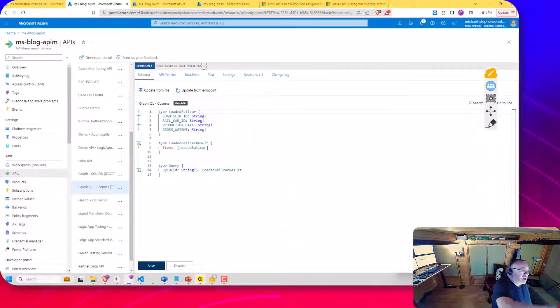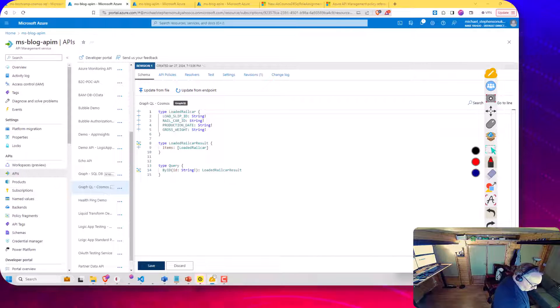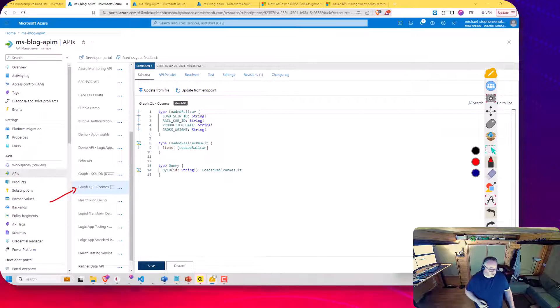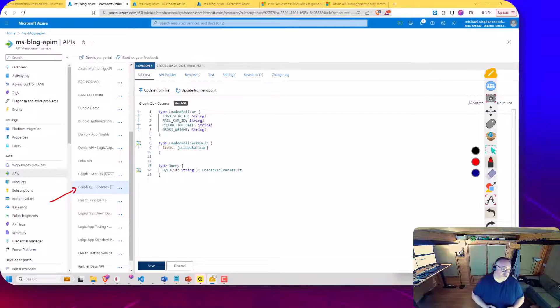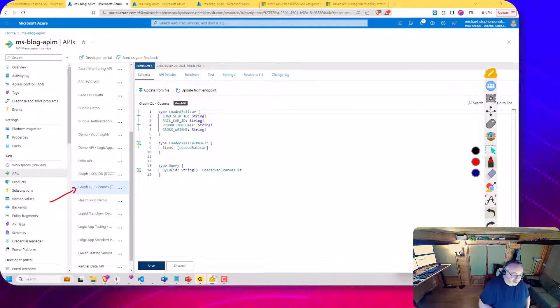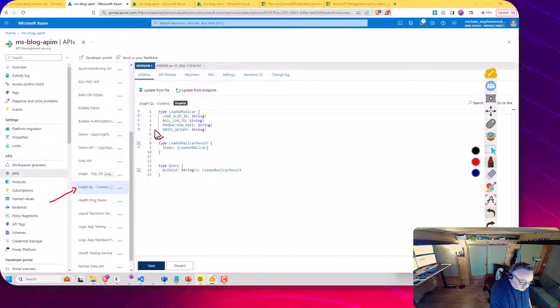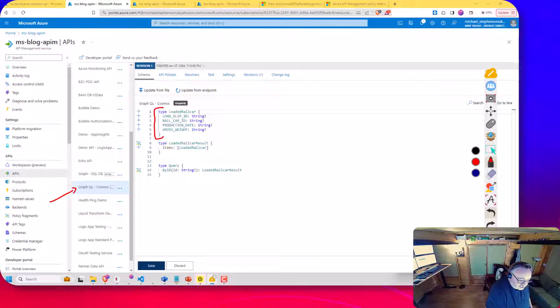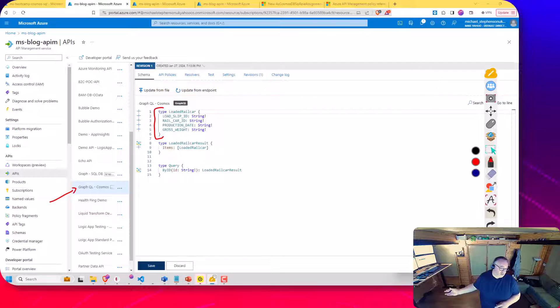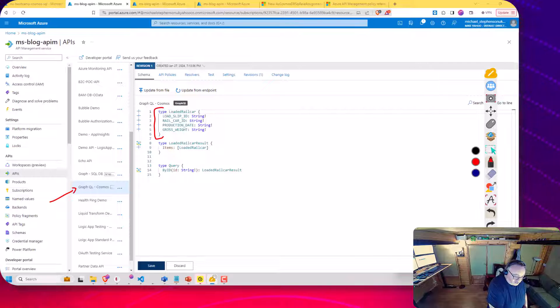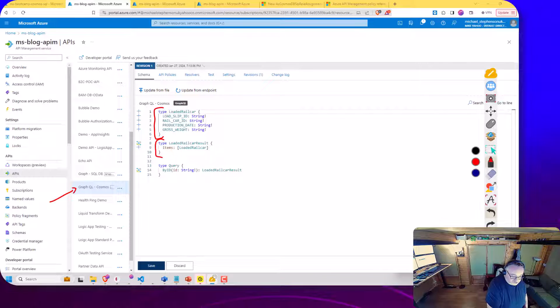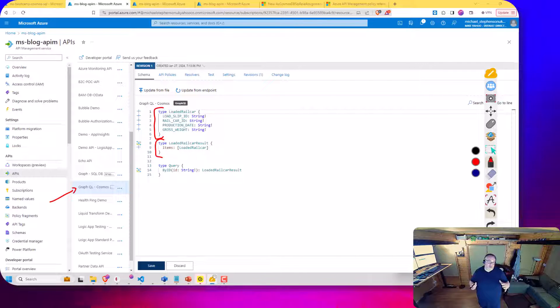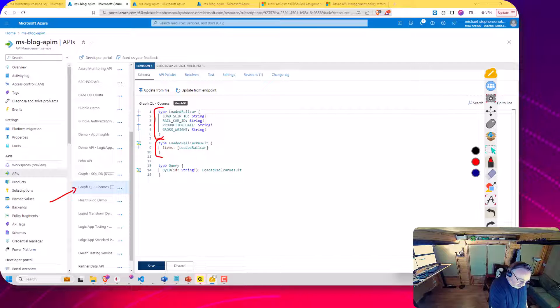And if I go to my API management, so here I've created a GraphQL query API. When you configure that you would set up a schema when you first configure it. So I've basically built this schema by hand where I've defined a type here that represents the record inside the collection. So I've only included a few properties. There's many more in that test data, but it gives you an idea of what you can do. And then I've defined a type, which is the results.